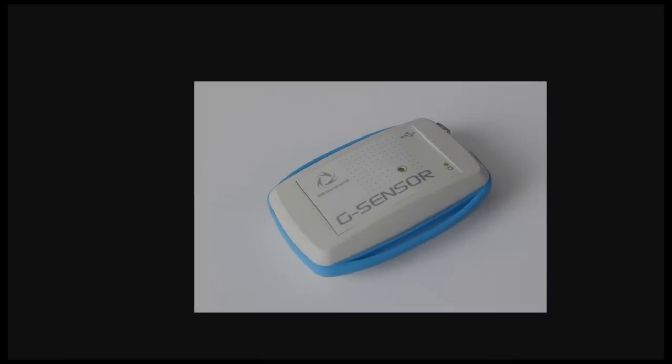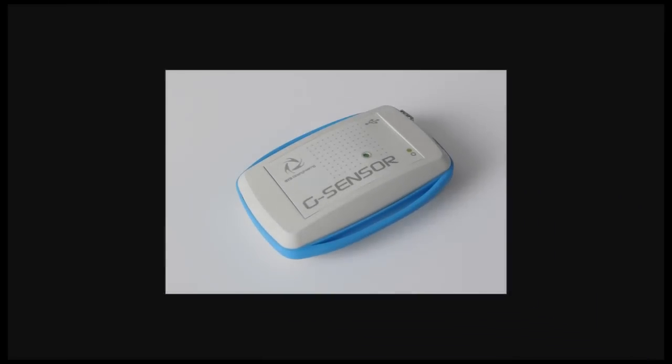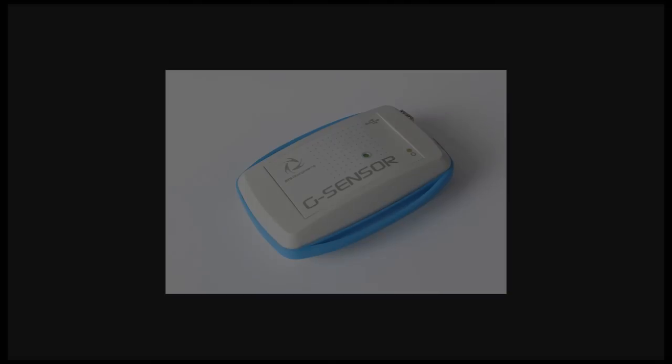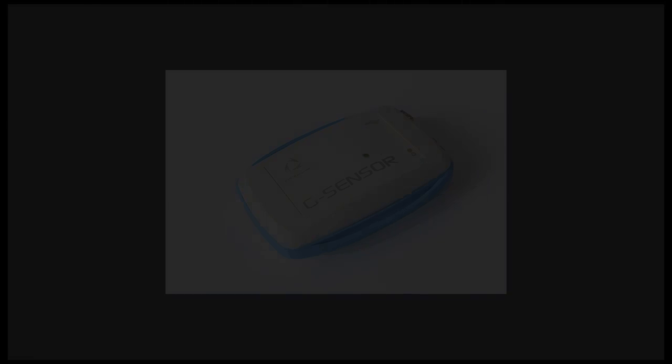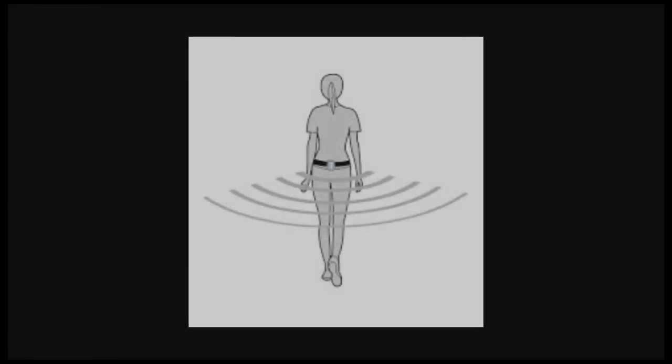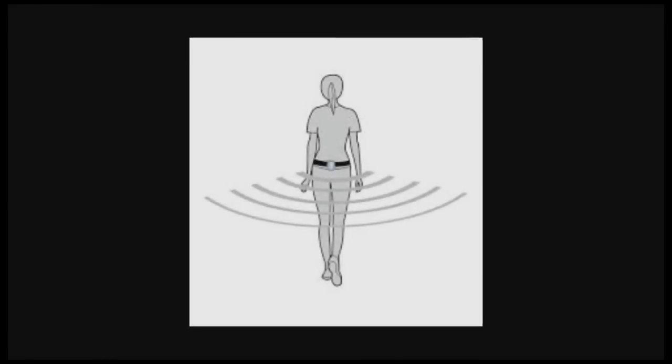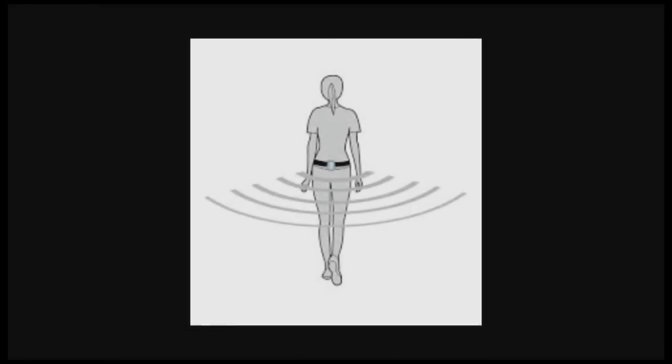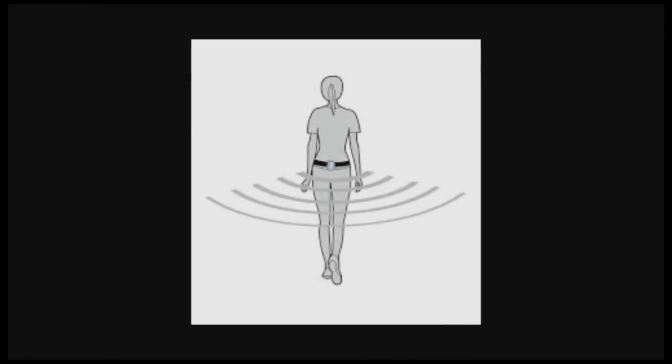The system works by using a tri-axial accelerometer, gyroscope, and magnetometer to precisely track its position in space. It connects wirelessly through Bluetooth and transmits the data in real time.